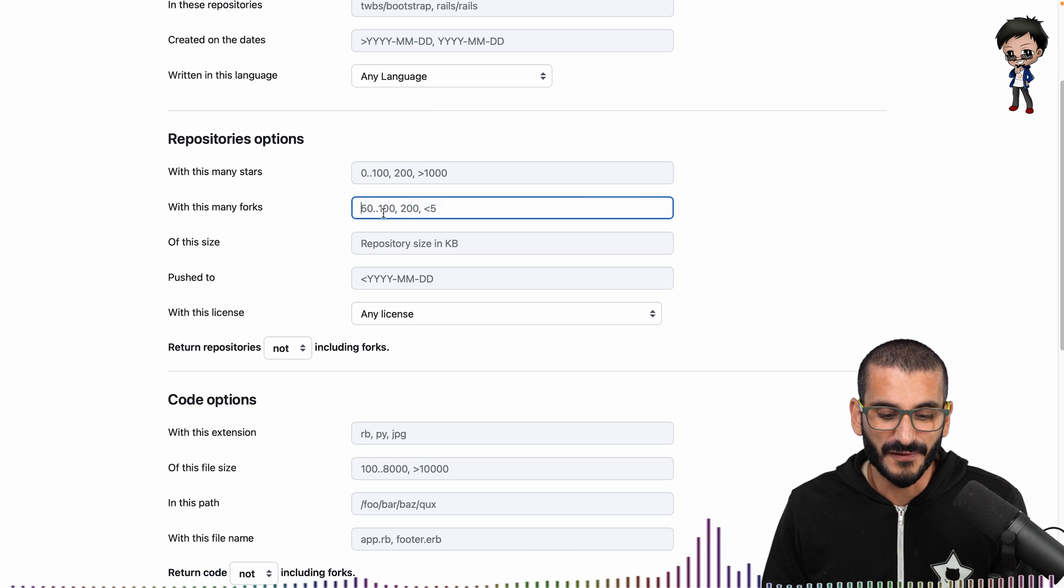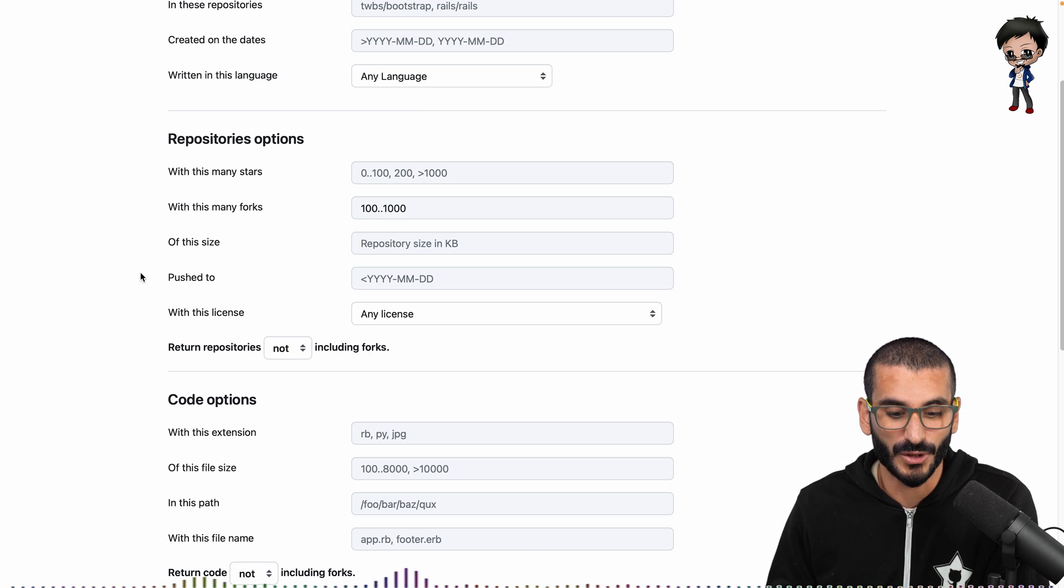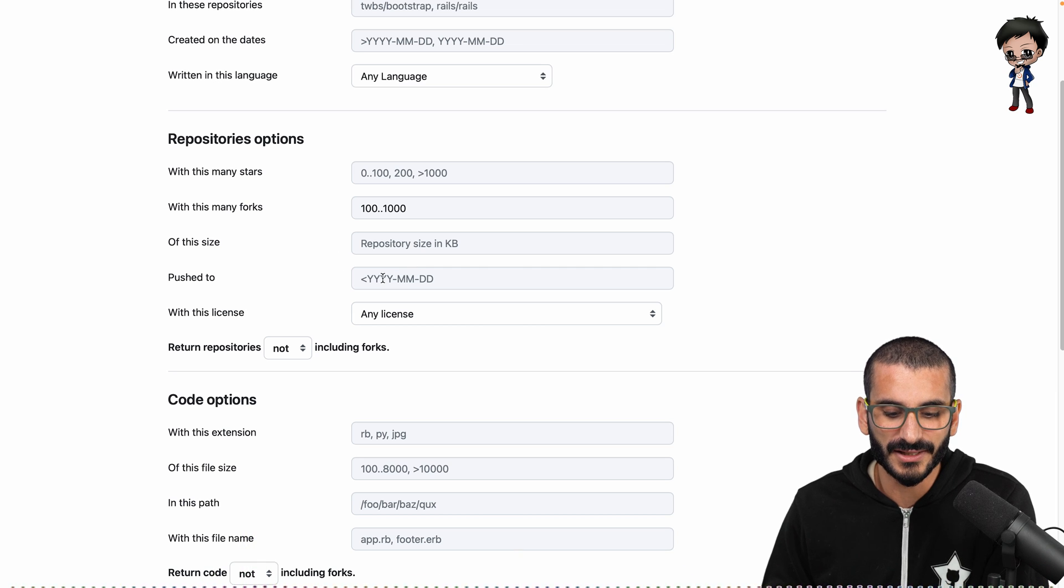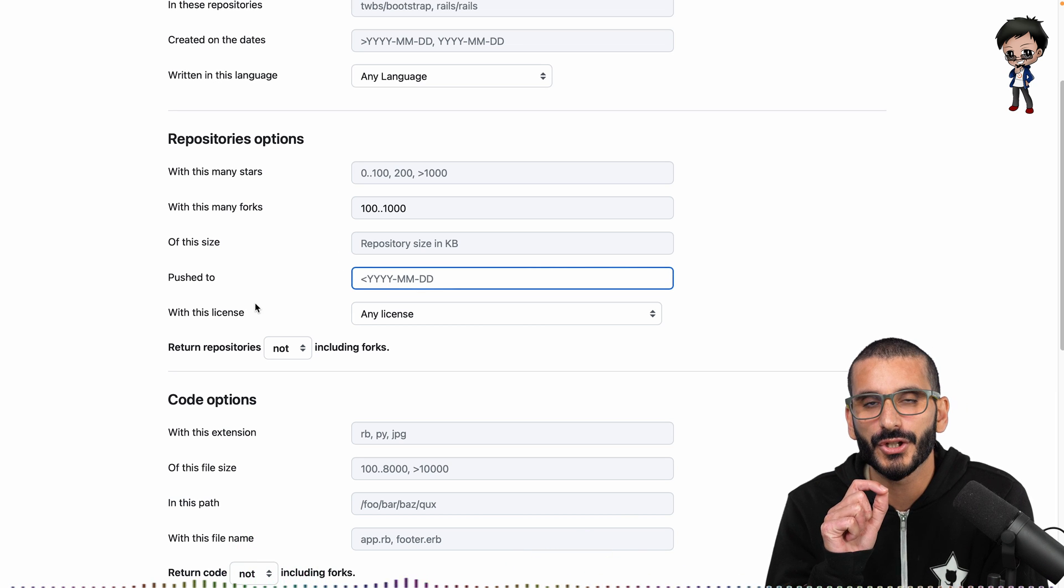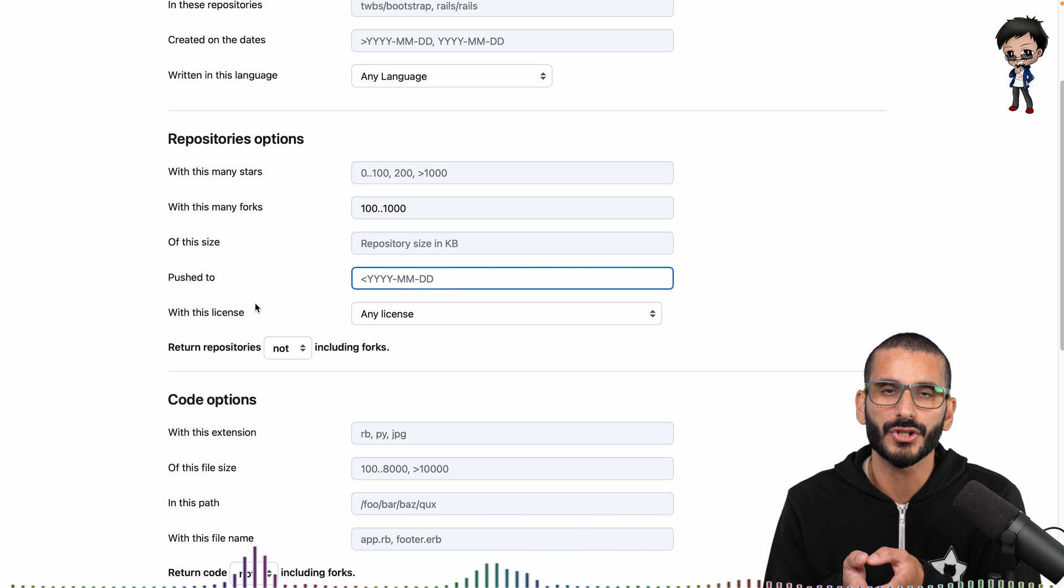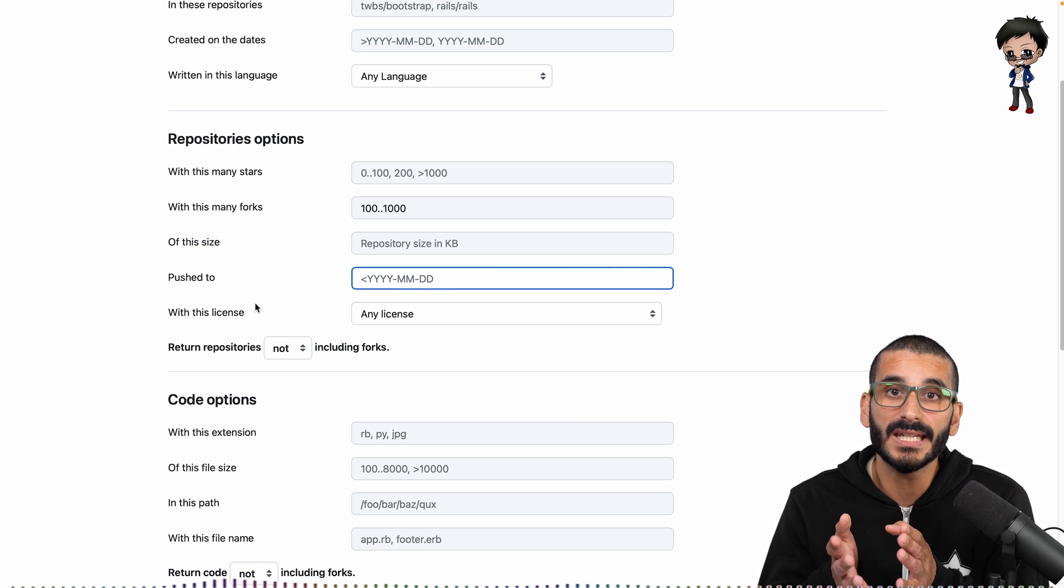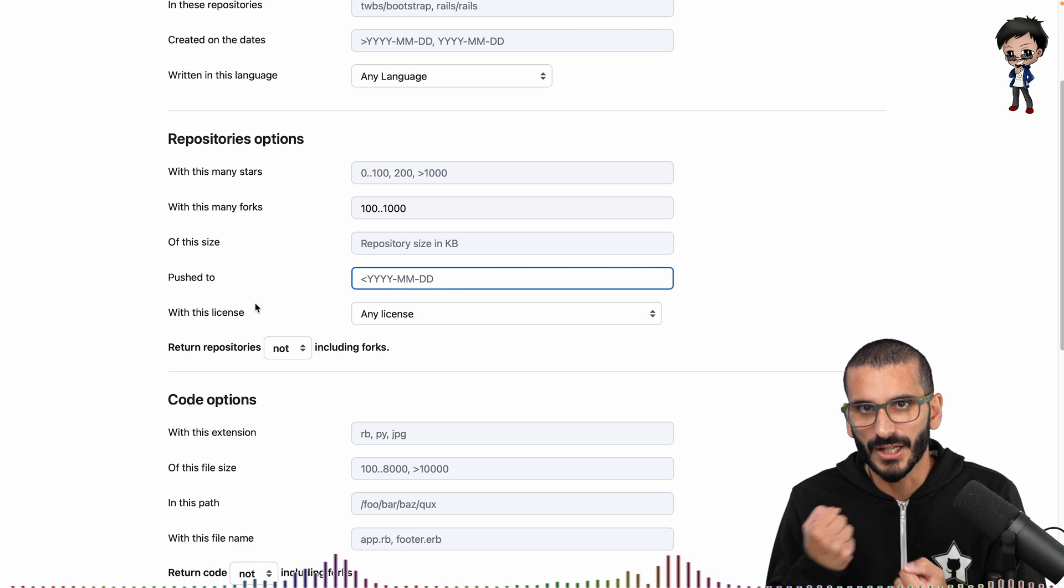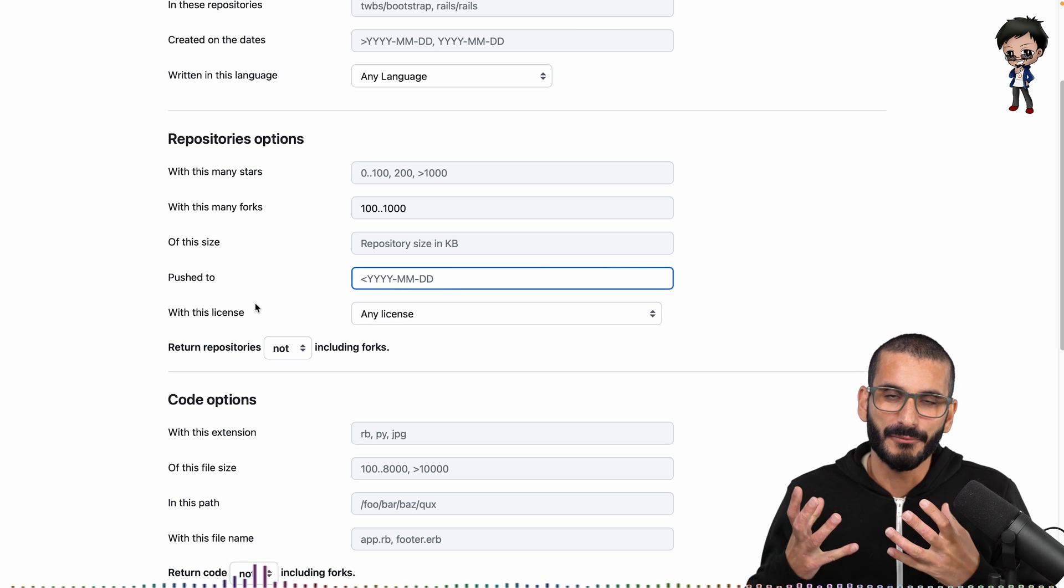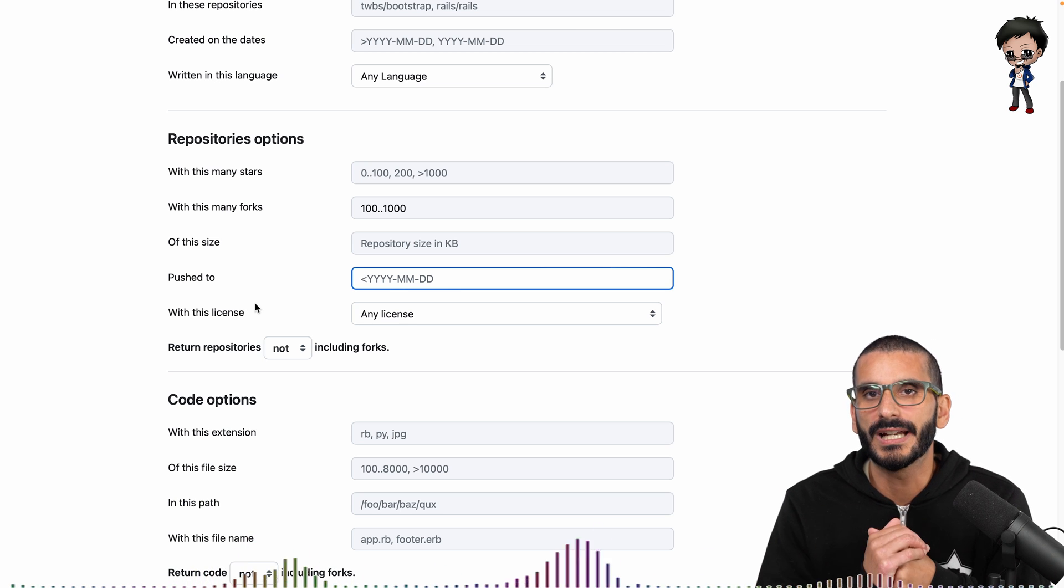Another thing I really liked: when it was last pushed to. So you might want repositories that haven't had activity in the last week because you might want to get onto that and kind of revitalize that, bring some energy to that project. I think that's really good.